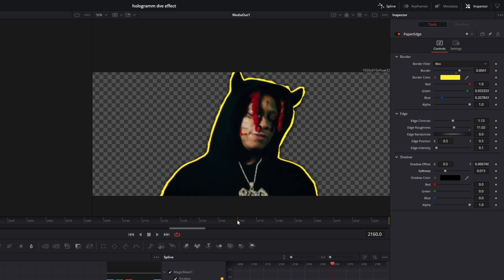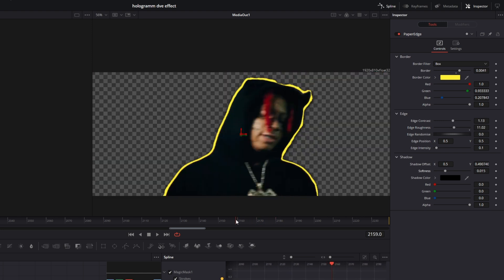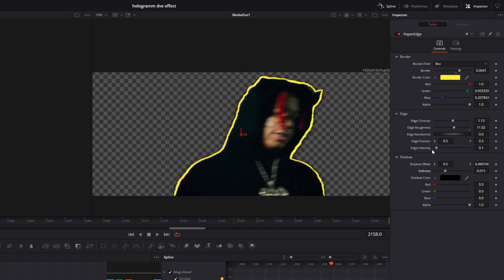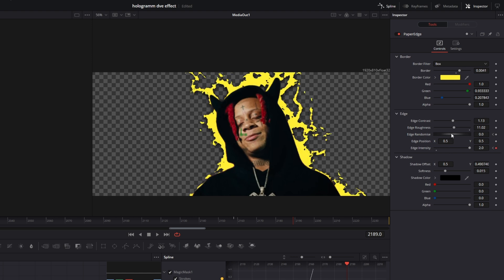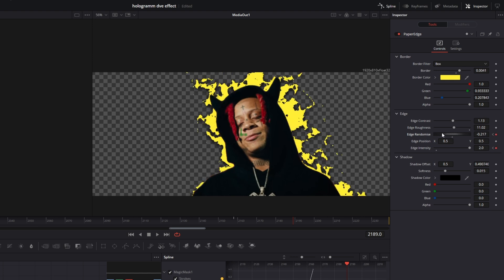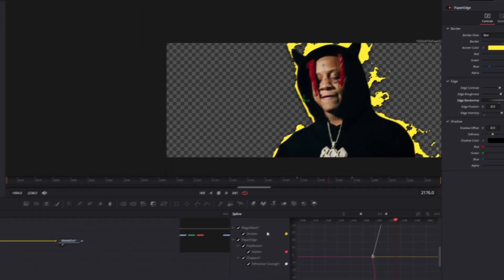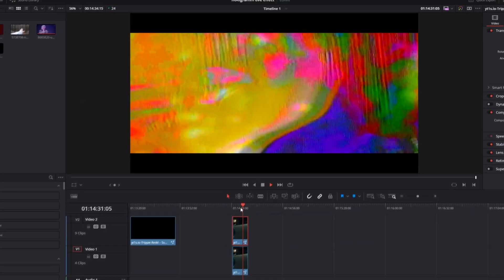Go to the first frame of your Magic Mask and decrease the edge intensity to zero. Create a keyframe, and also add a keyframe at the edge randomize value. Then go to the last frame of your Magic Mask and increase the edge intensity. Change the edge randomize value to your liking. Now go back into the Edit page — the result looks like this.